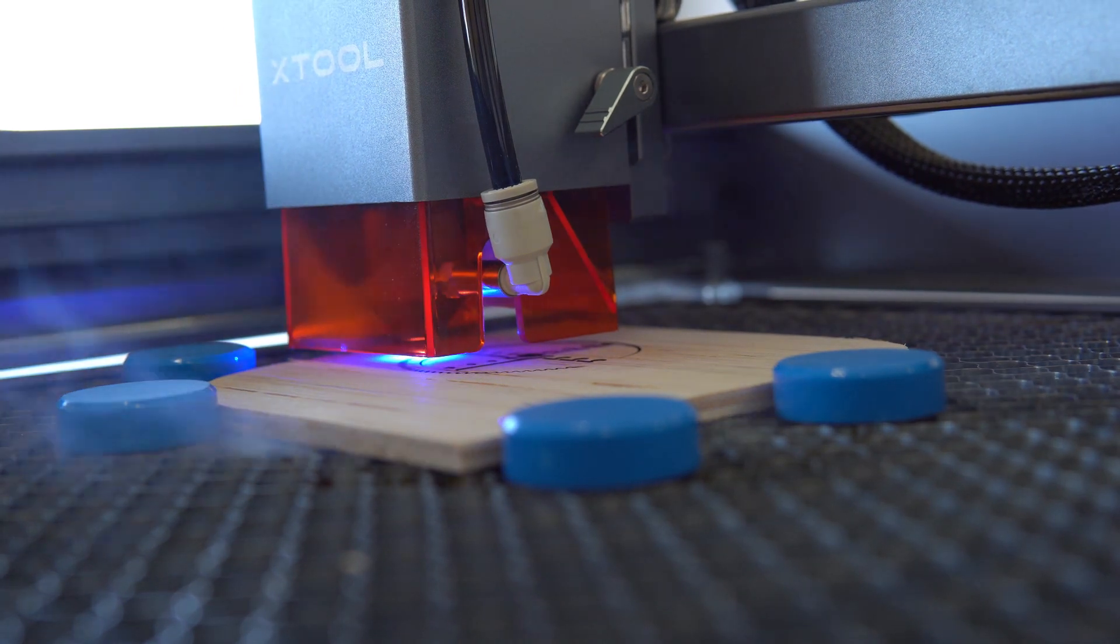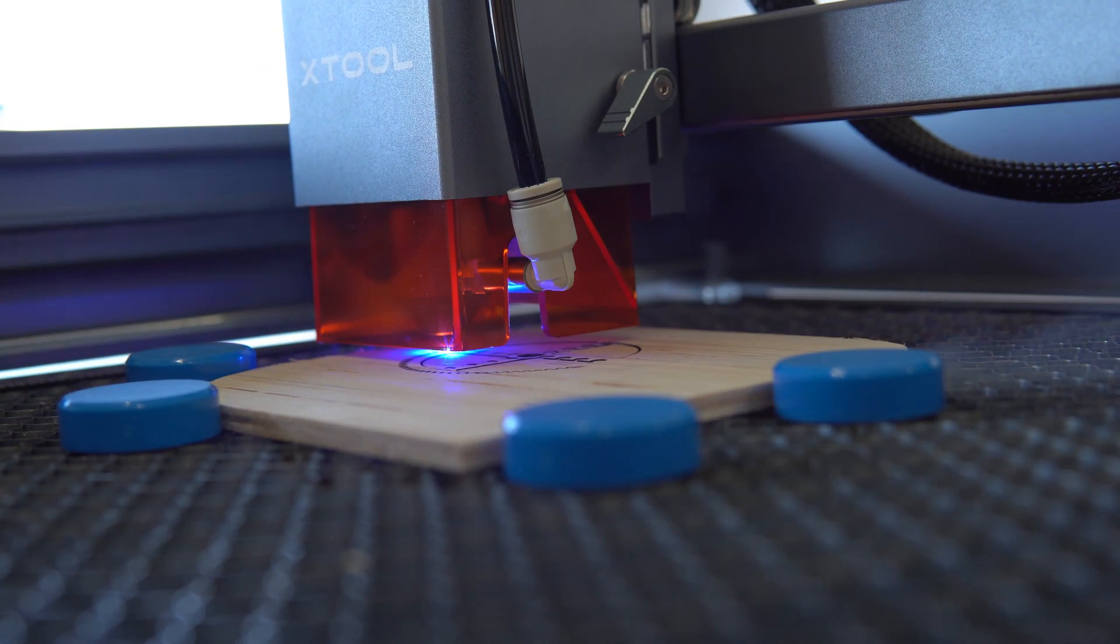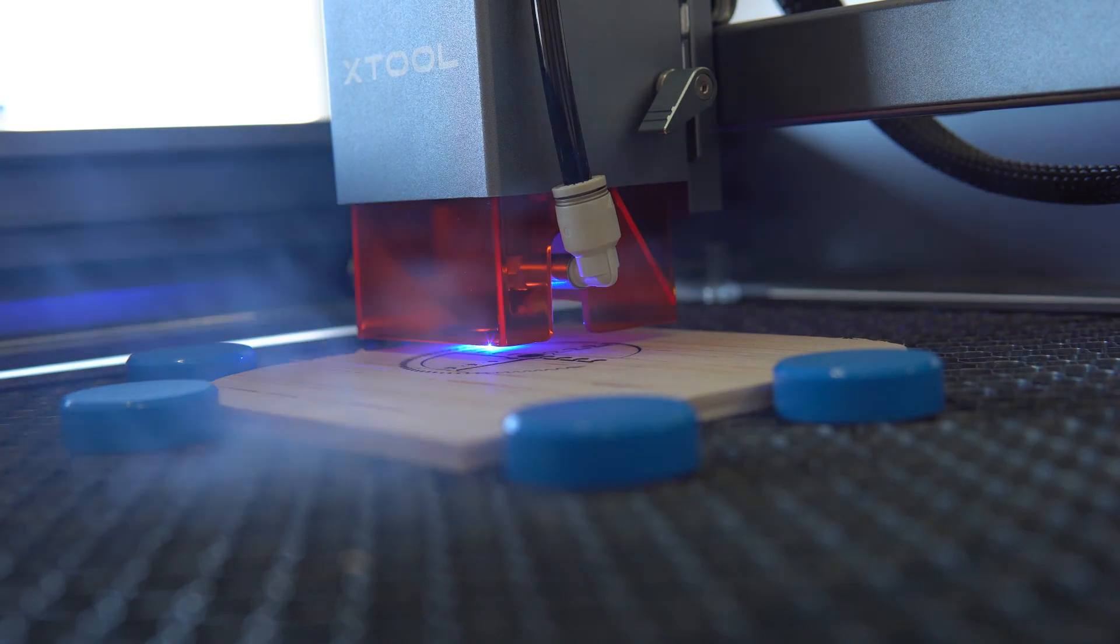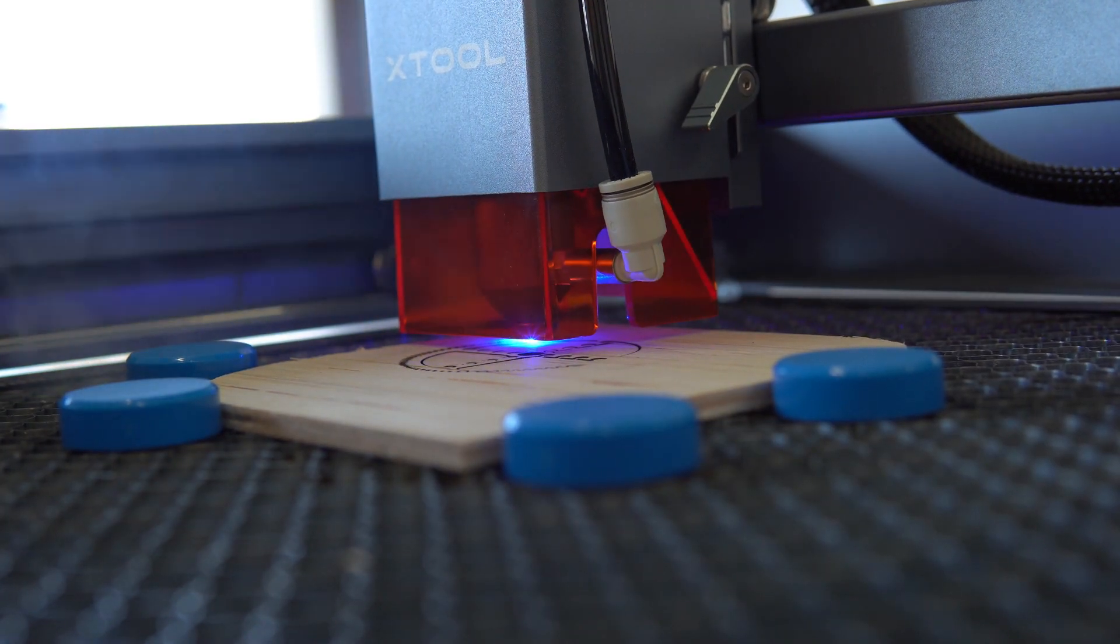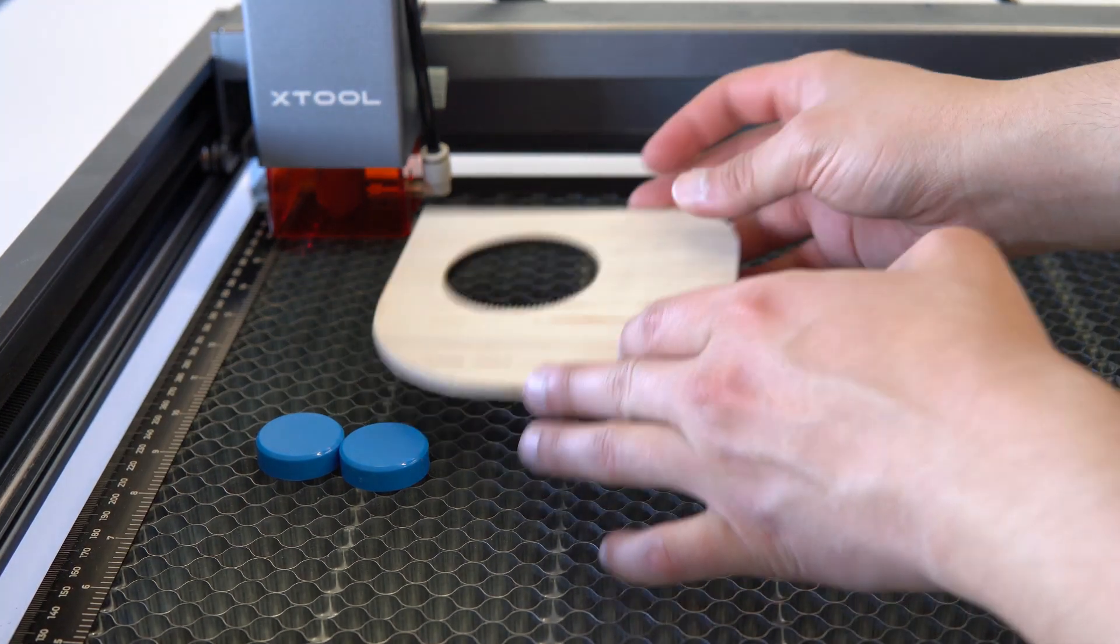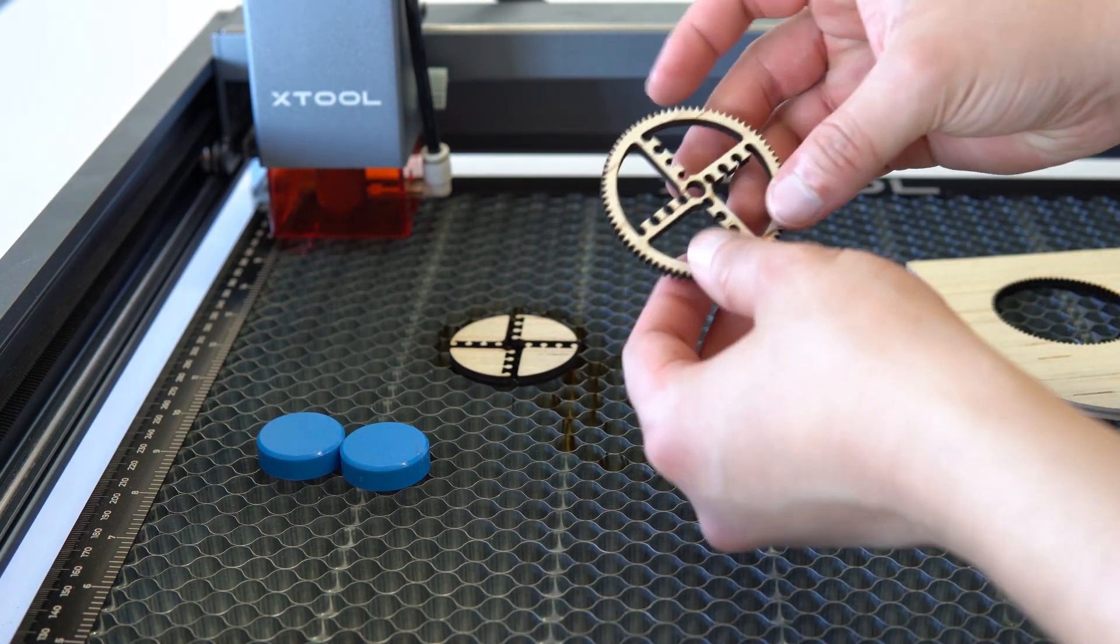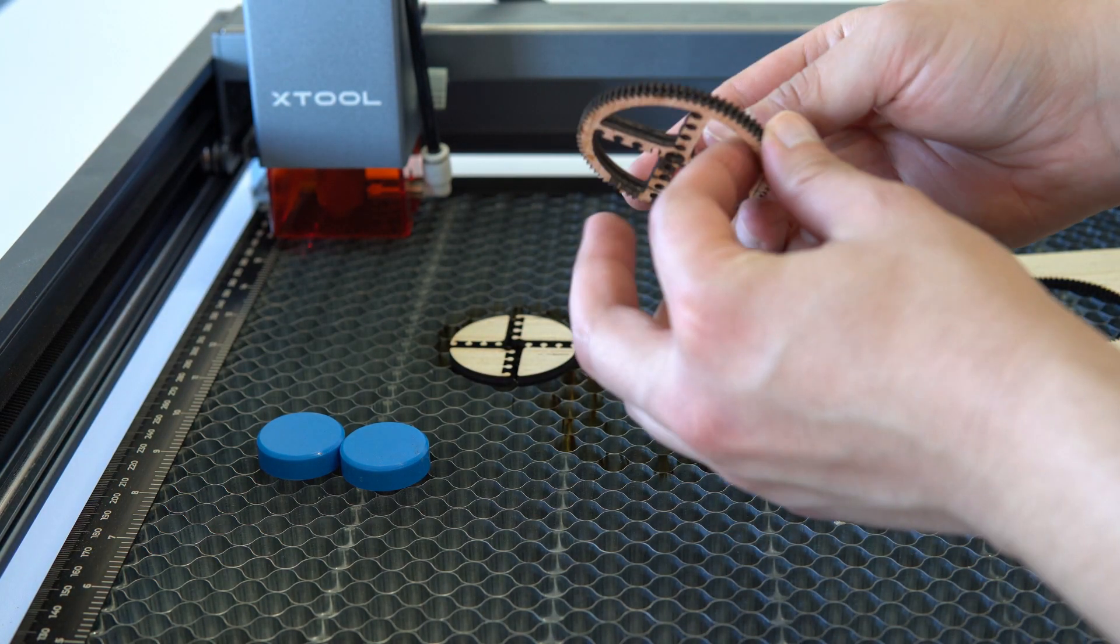But with a machine that moves that quickly, you might think that it won't be as precise, right? Well, Xtool claims when cutting and engraving, the D1 Pro's accuracy is 0.041 inches, which basically translates to saying that it's really, really accurate.